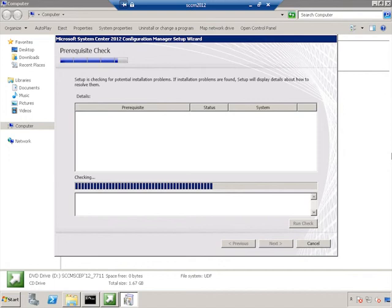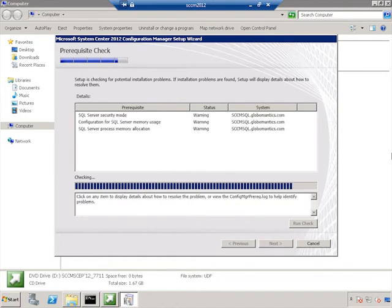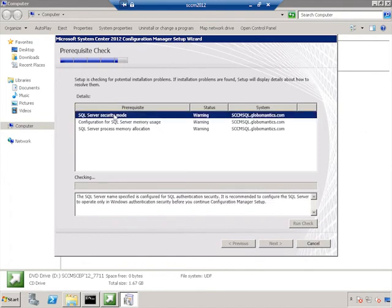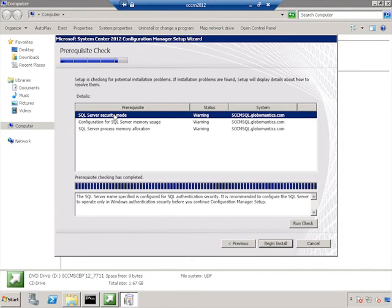If it doesn't find something, it will use the downloaded files that we downloaded with SetupDL to address the prerequisite issue. And you're going to see that we do have some warnings. And these aren't big deals. And let me just actually mention what these are. The security mode is recommended to be operated in only Windows authentication mode on the SQL Server. And this is for security purposes. SQL Server security can be weak and can be broken at times.